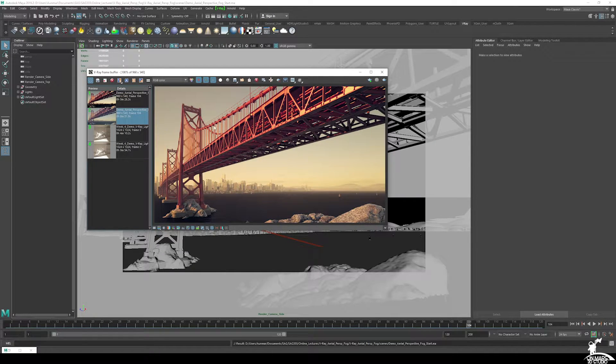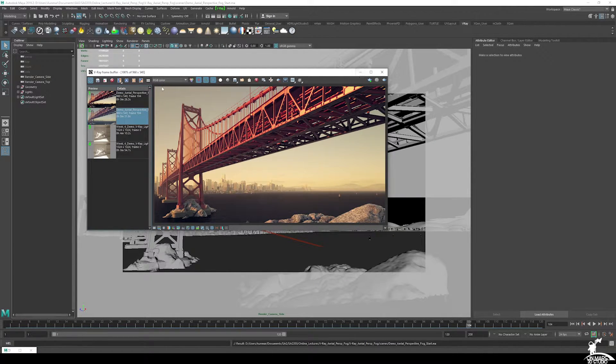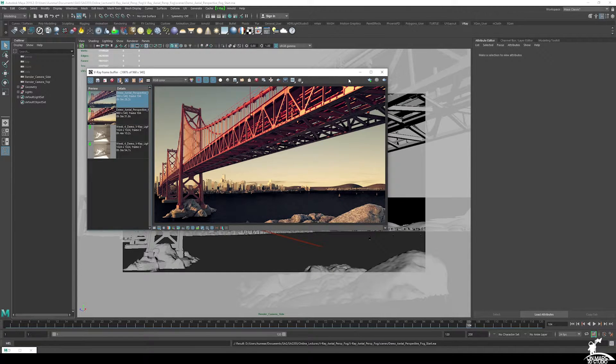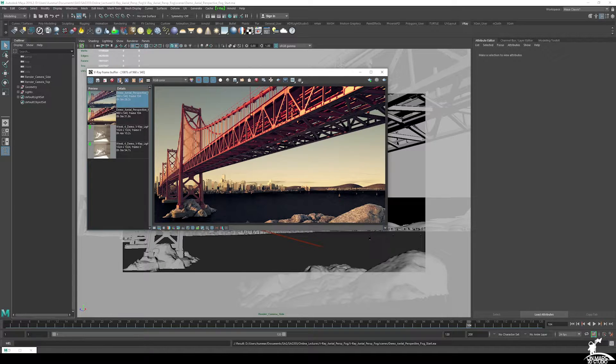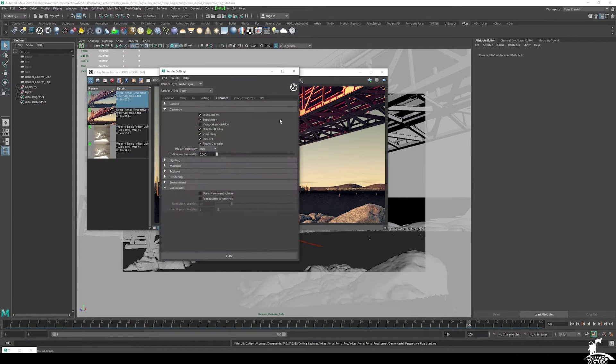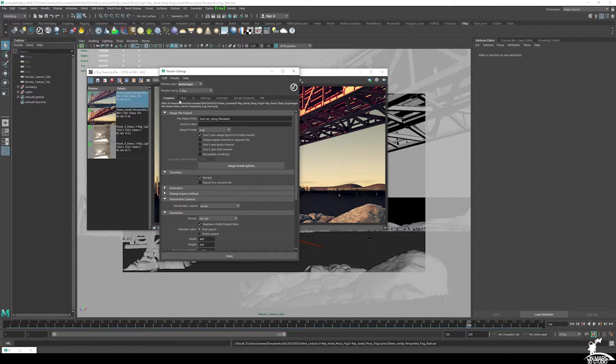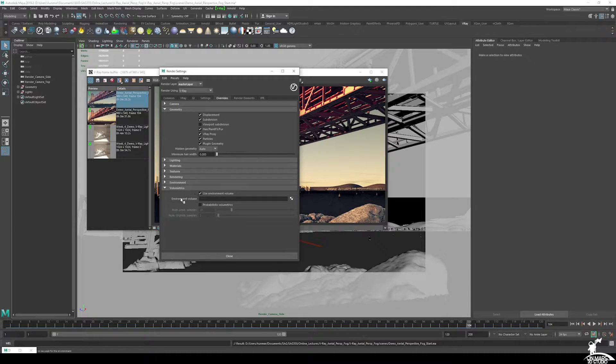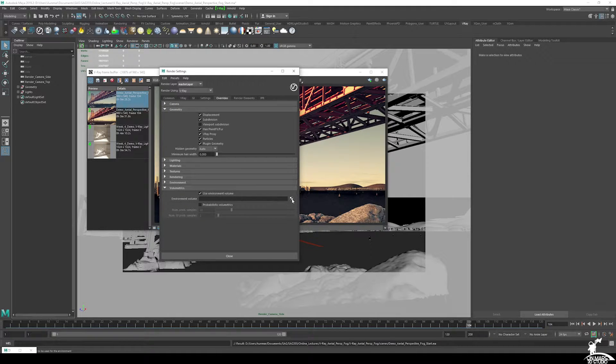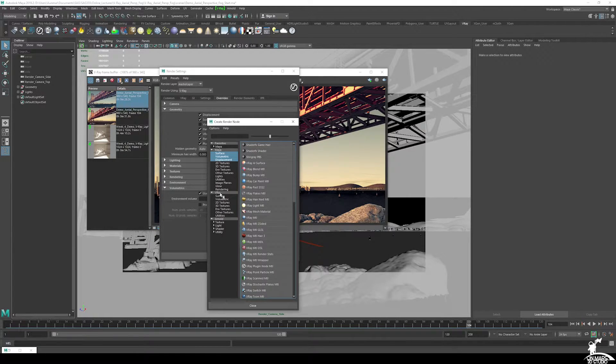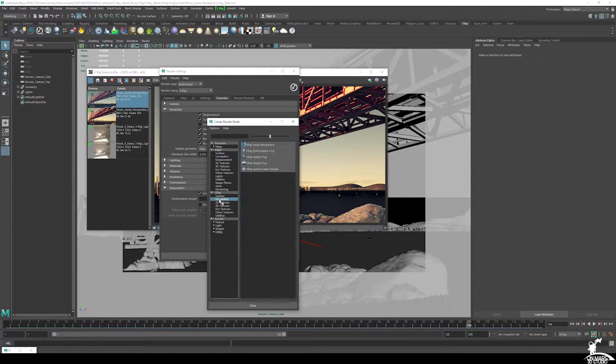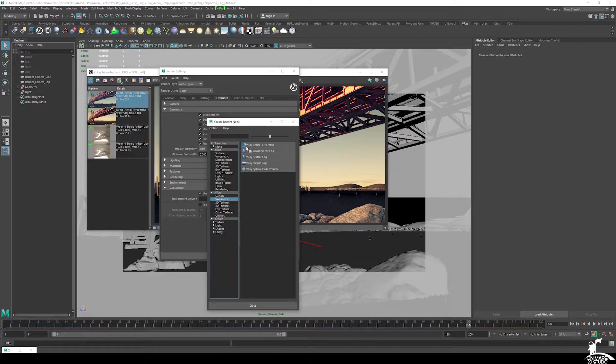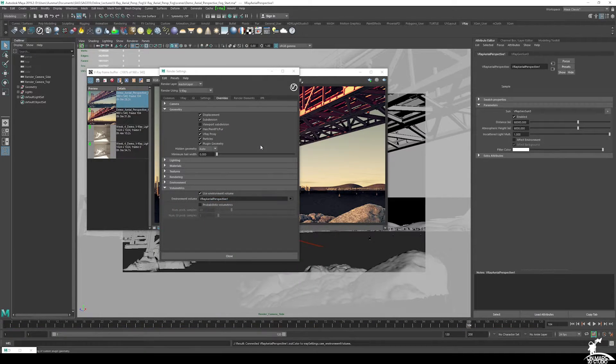So what we're going to do, currently this scene is rendered to look like this, so no fog has been set up. What I'm going to do is simply open up the render settings and we're just going to jump to overrides, use environment volume, and under environment volume we're going to select the dialog box, checkbox, and go to V-Ray volumetric, and instead of V-Ray environment fog, you want to use V-Ray Aerial Perspective.